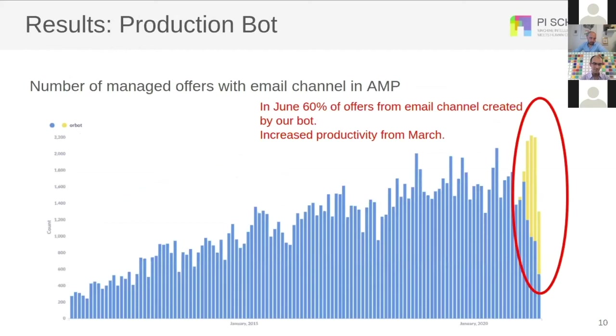Finally, our work could be implemented in a bot. As you can see from a previous production run, the bot increased productivity in June by making 60% of all the offers automatically.